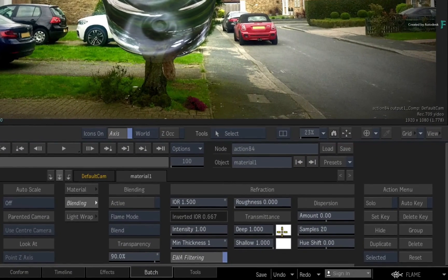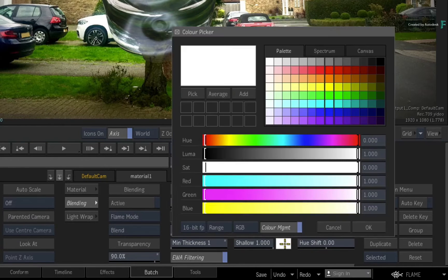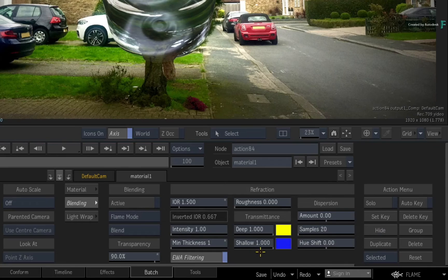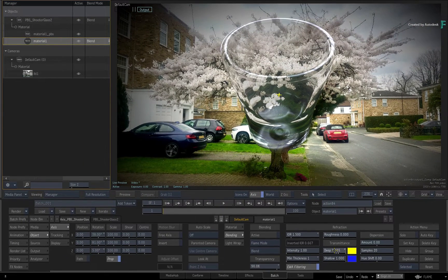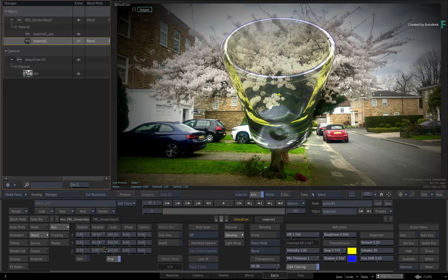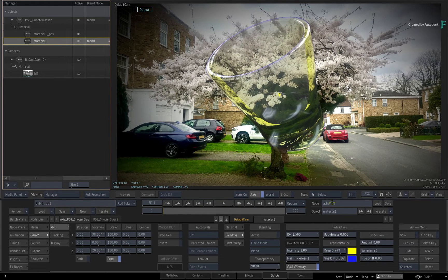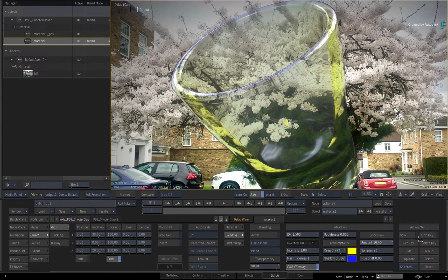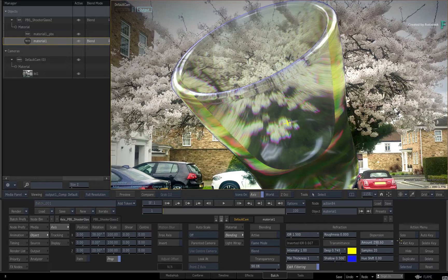Under Transmittance, you can set the colours for deep as well as shallow thicknesses. When you decrease the deep values, the thicker parts of the geometry will be affected by the chosen colour first and gradually spread out to the rest of the model. Decreasing the shallow value will affect the thinner parts of the model and gradually spread out to the other areas. You can use a combination of both and create some very interesting colour combinations of refracted light. Finally, dispersion refers to colour dispersion through a refraction — increasing the amount creates chromatic aberrations, which can also occur naturally through a refraction.